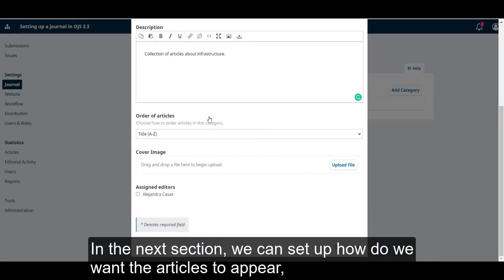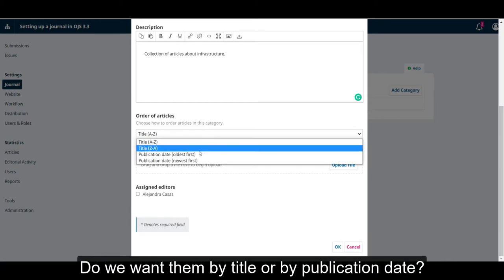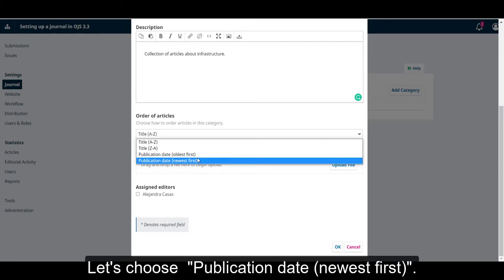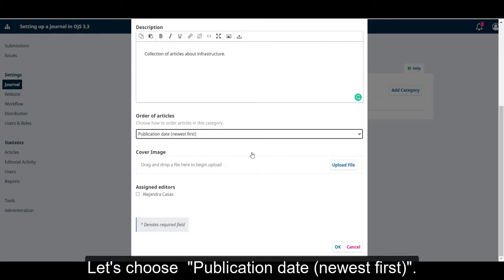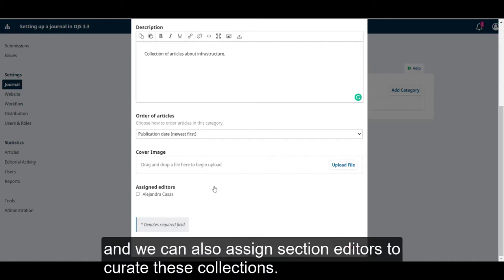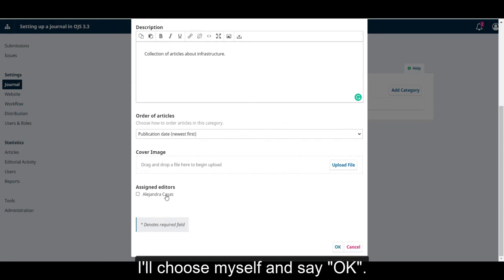In the next section, we can set up how we want the articles to appear — by title or by publication date. Let's choose publication date newest first. Here we can upload an image similar to how issues have covers, and we can also assign section editors to curate these collections. I'll choose myself and say OK.